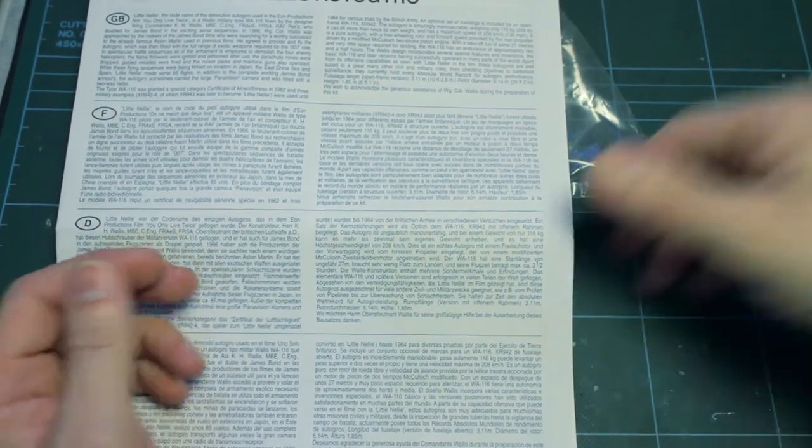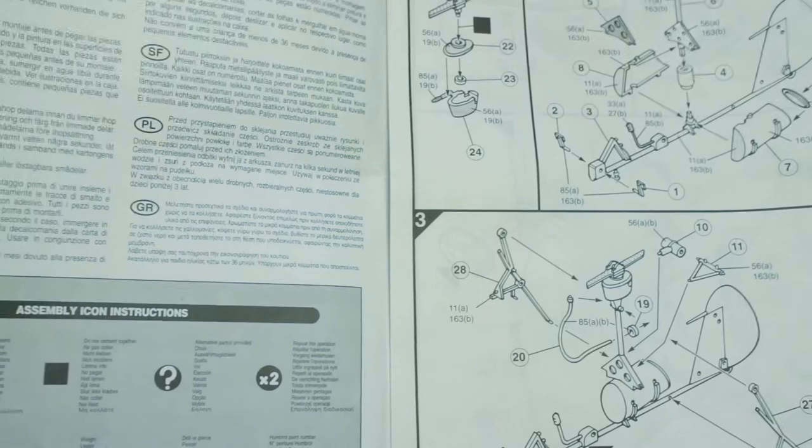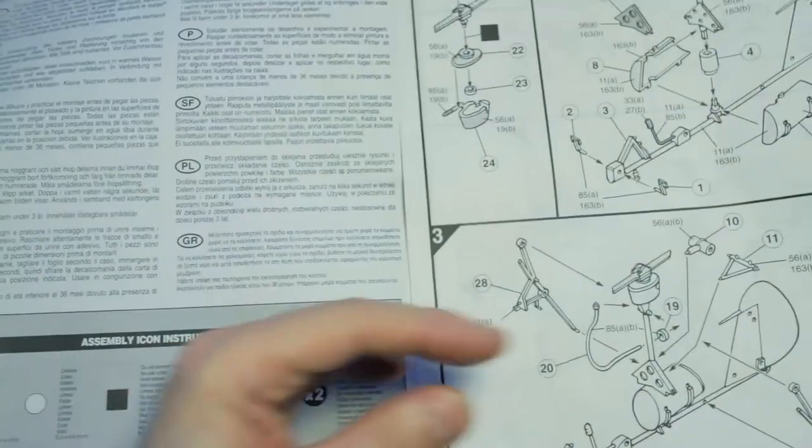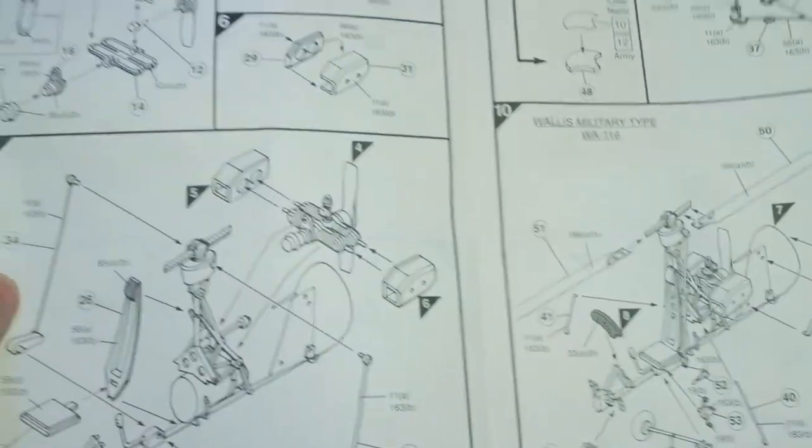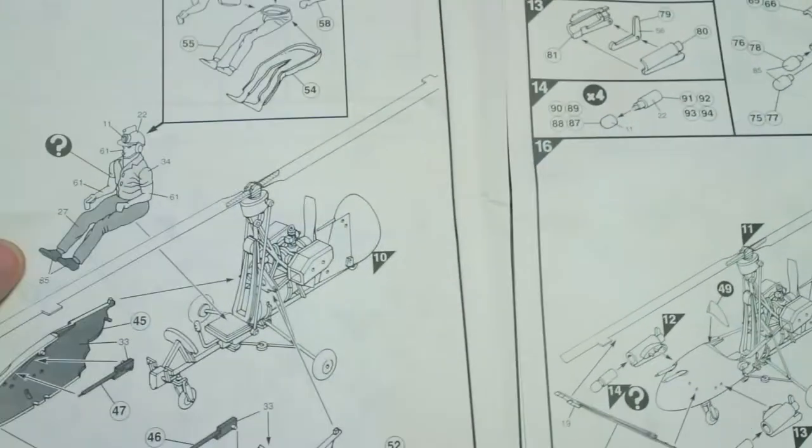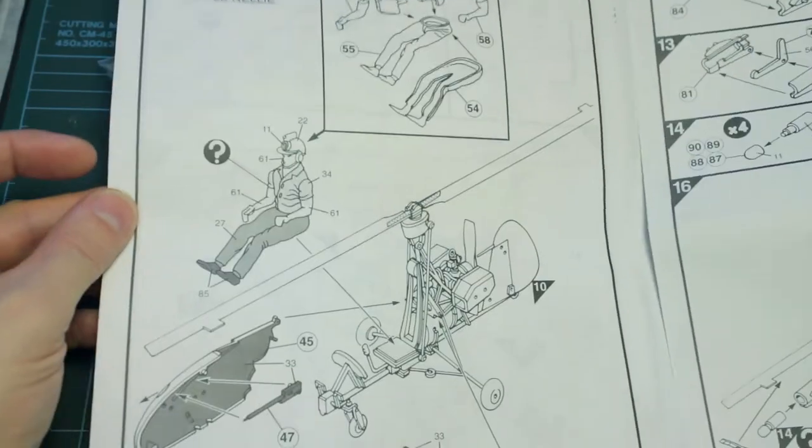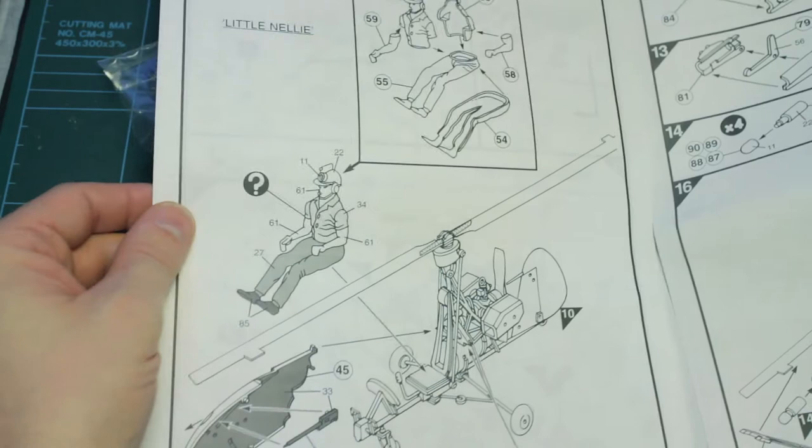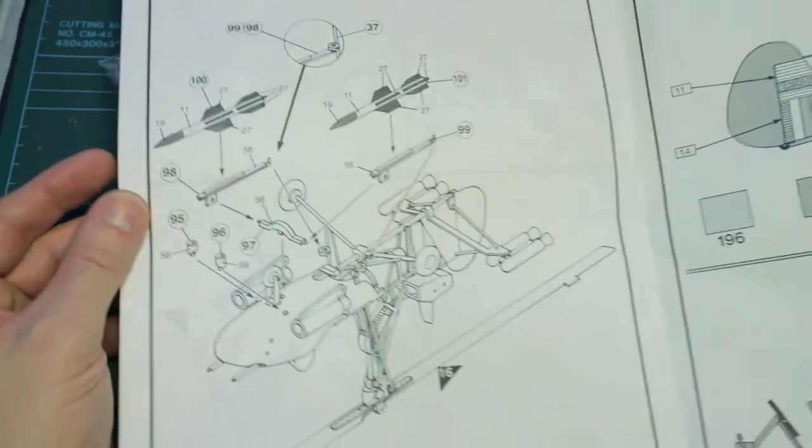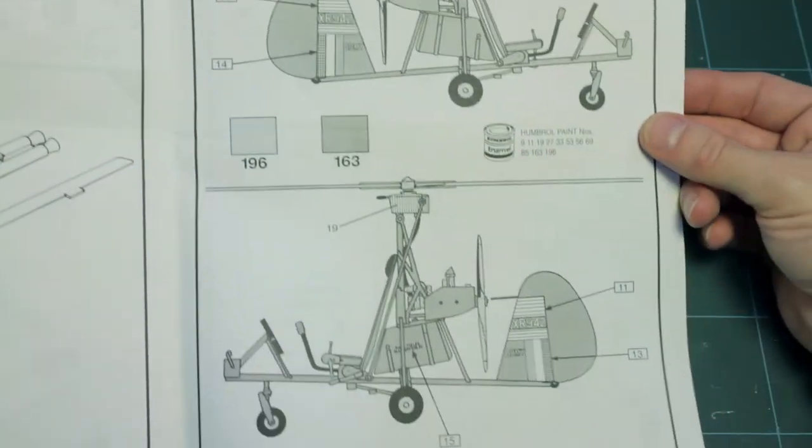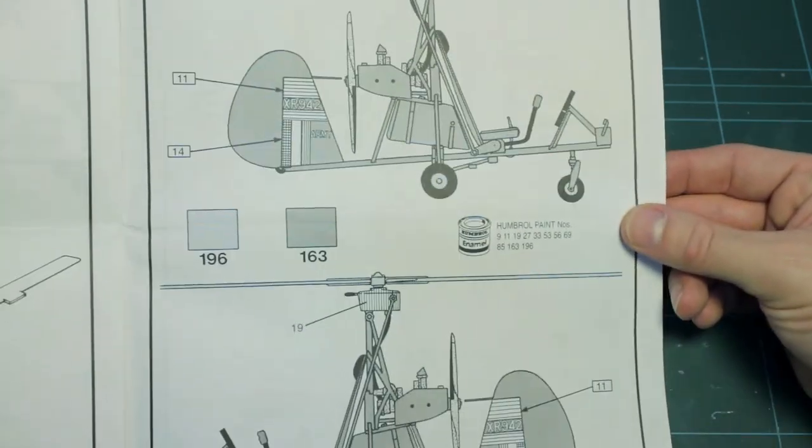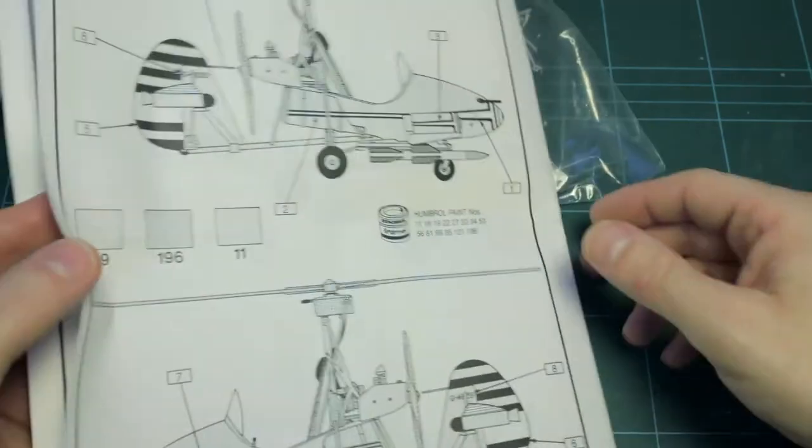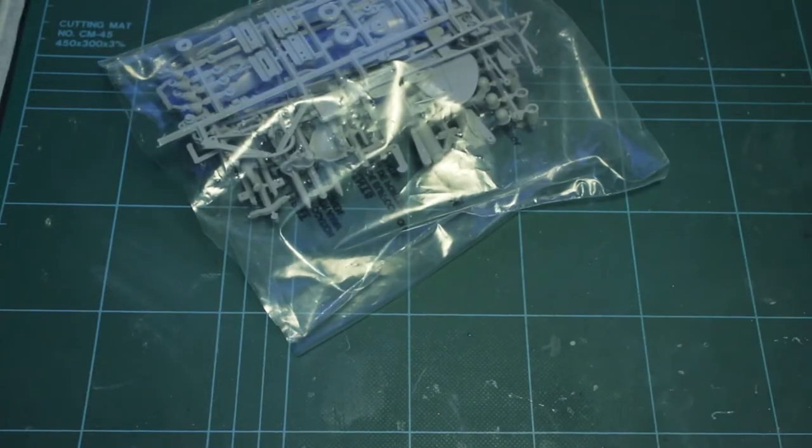So the instructions are in A4 format and quite clearly laid out and labelled in typical Airfix style. And this contains the figure as well for those who have built and are familiar with Airfix kits. And then on the rear pages you've got the colour call outs and decal placement for the Army version and for Little Nelly version as you can see there.